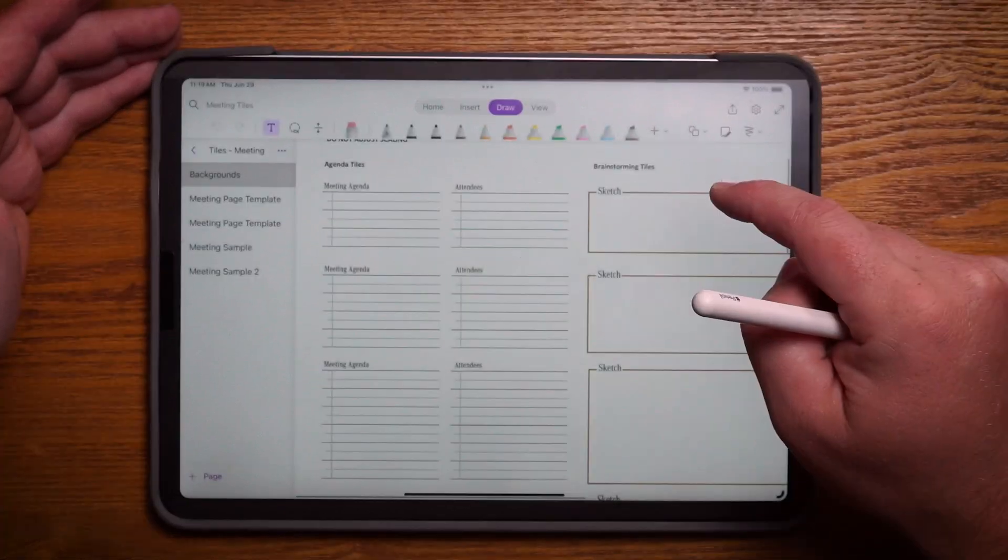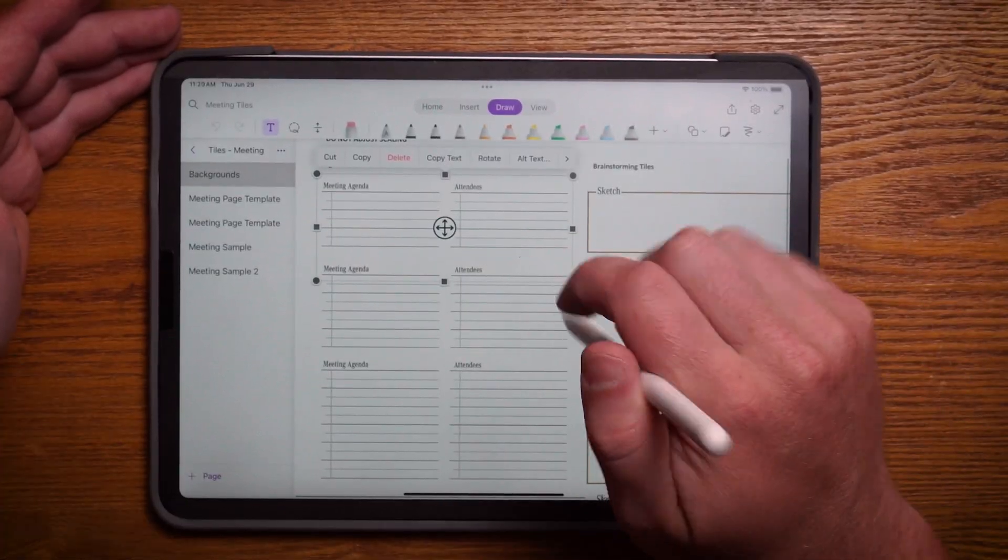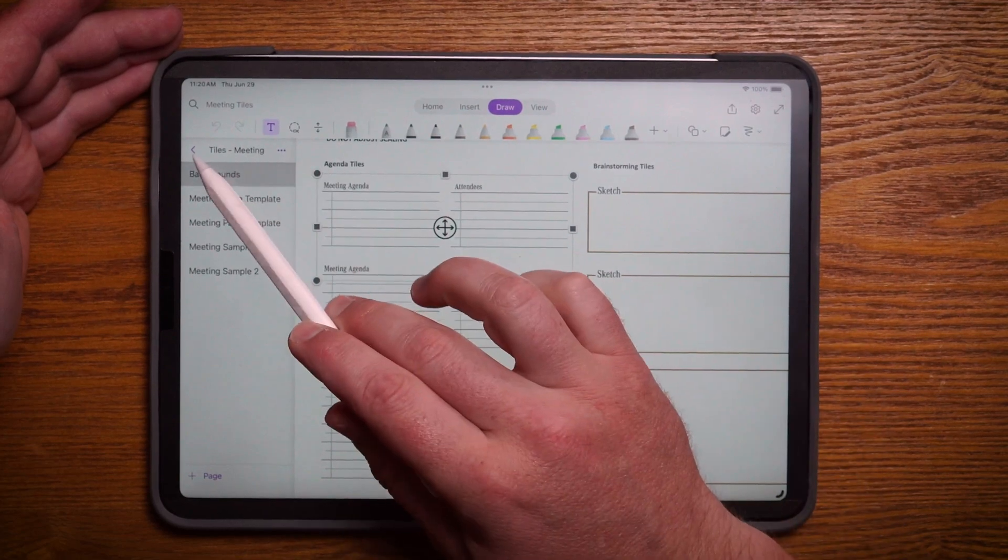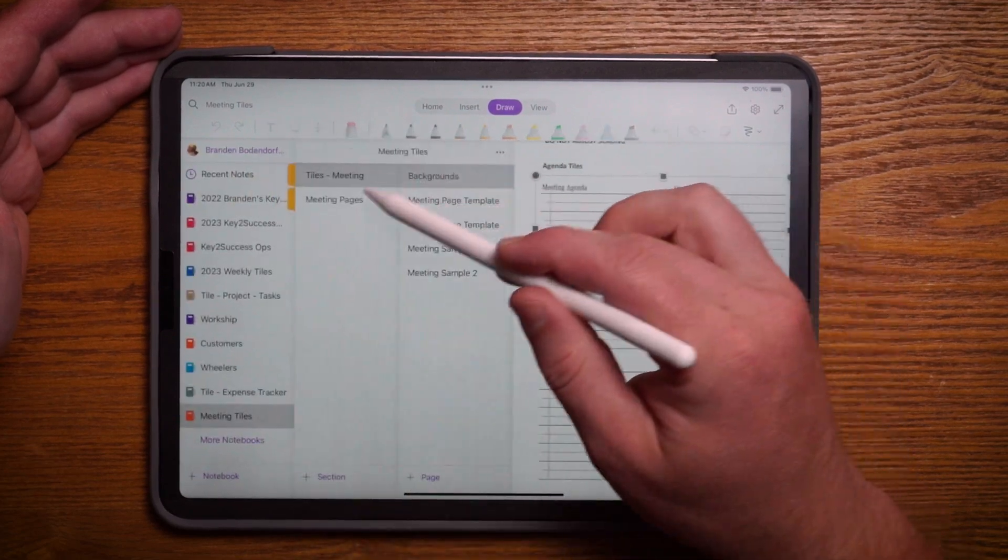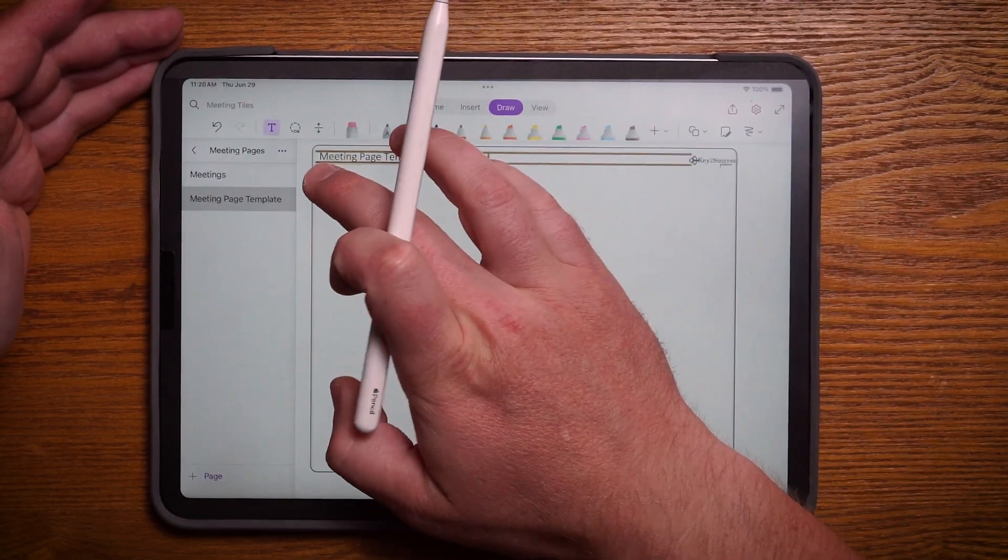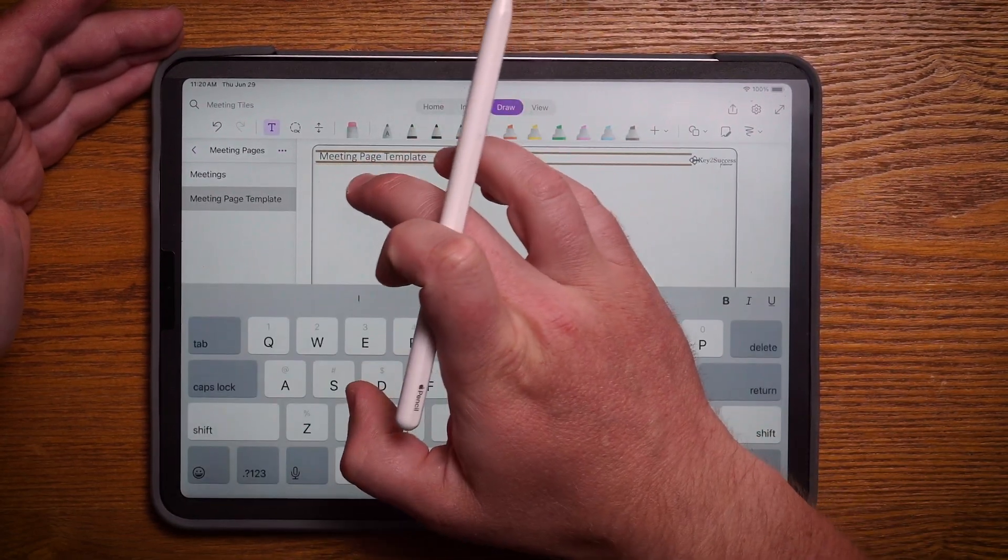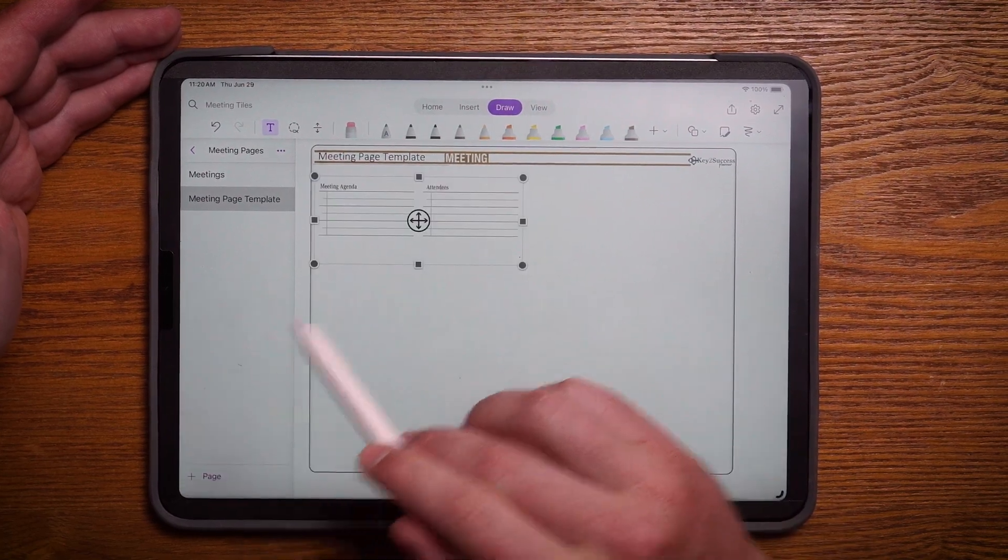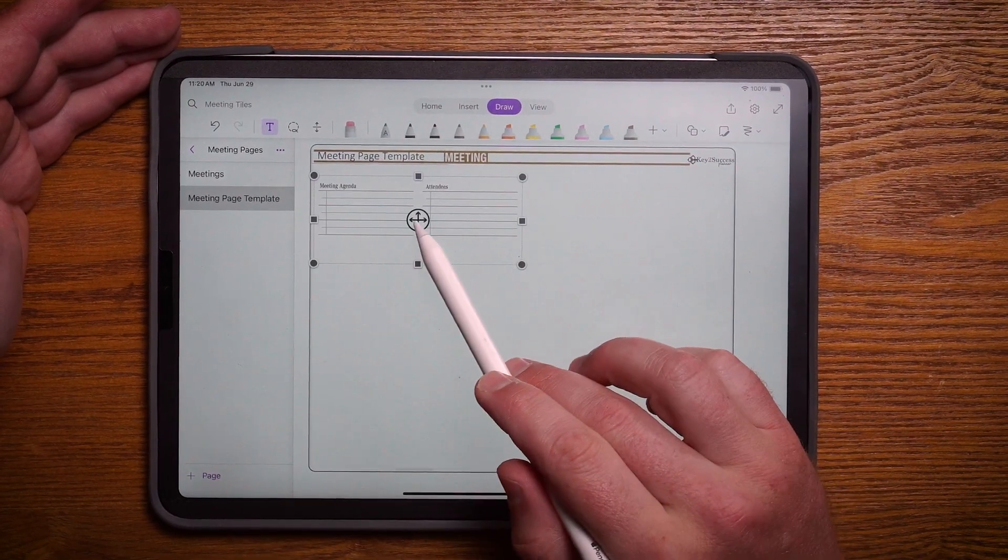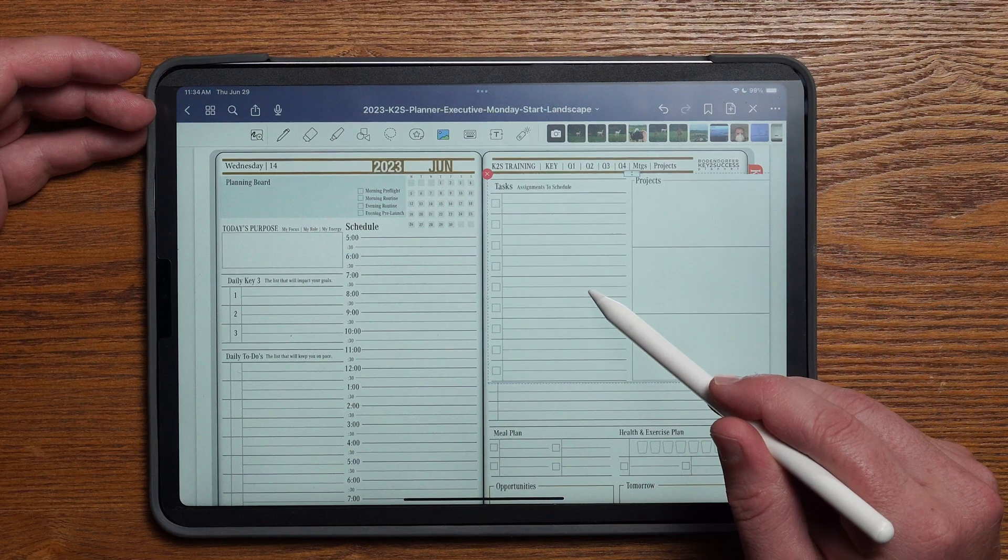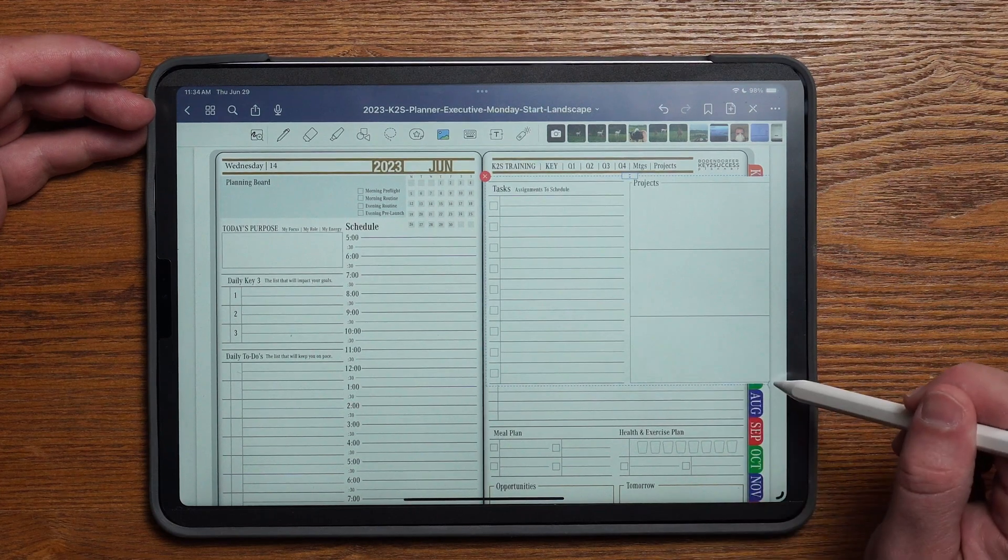Over the last year we've been introducing tiles. If you're not familiar with tiles, they're like digital stickers but they're professional and designed so that you can take these elements and build and customize your own pages.